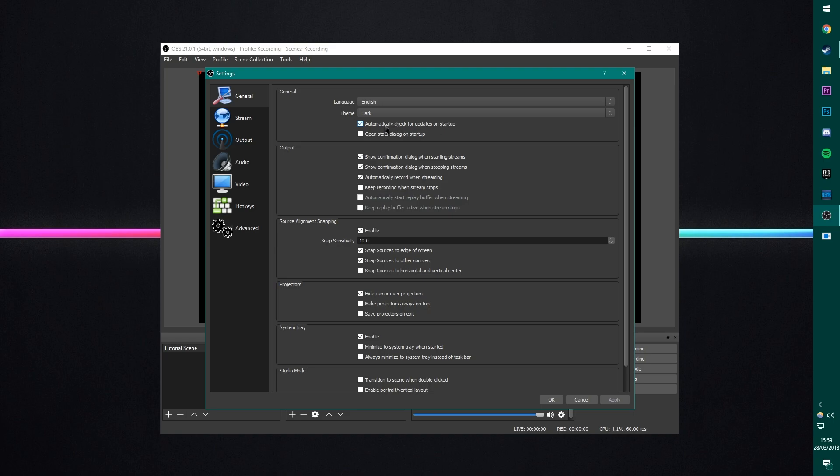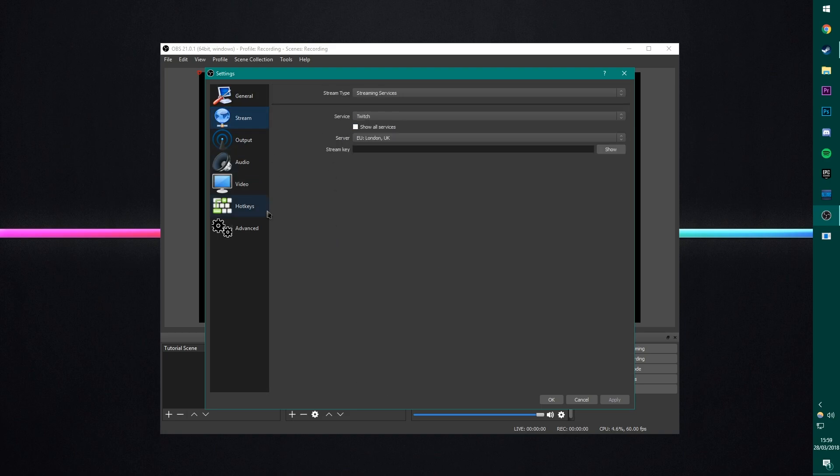Automatically check for updates on startup is good as well. The software now actually updates on its own. And you can just click here and update it. You used to have to go on the website and download a new version from there. And it was a bit of a pain. So this is a really nice feature. Stream. I'm not covering streaming today. So we don't need to worry about that.